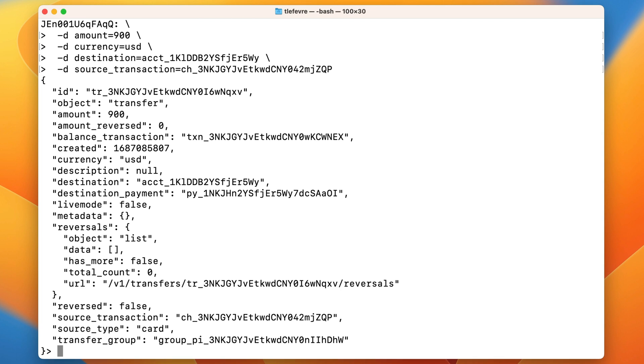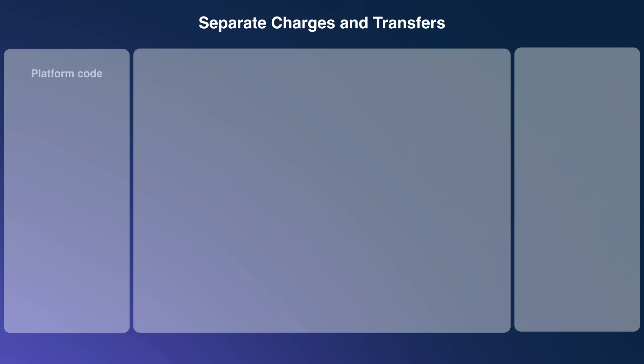But this doesn't give us the full picture of what just happened. Let's take a step back and see all the Stripe objects created by these API calls. To make things more visual, we split the screen into three sections: the left side contains the code we just wrote, the middle contains the Stripe objects that live on the platform account, and the right side contains the objects of the connected account.